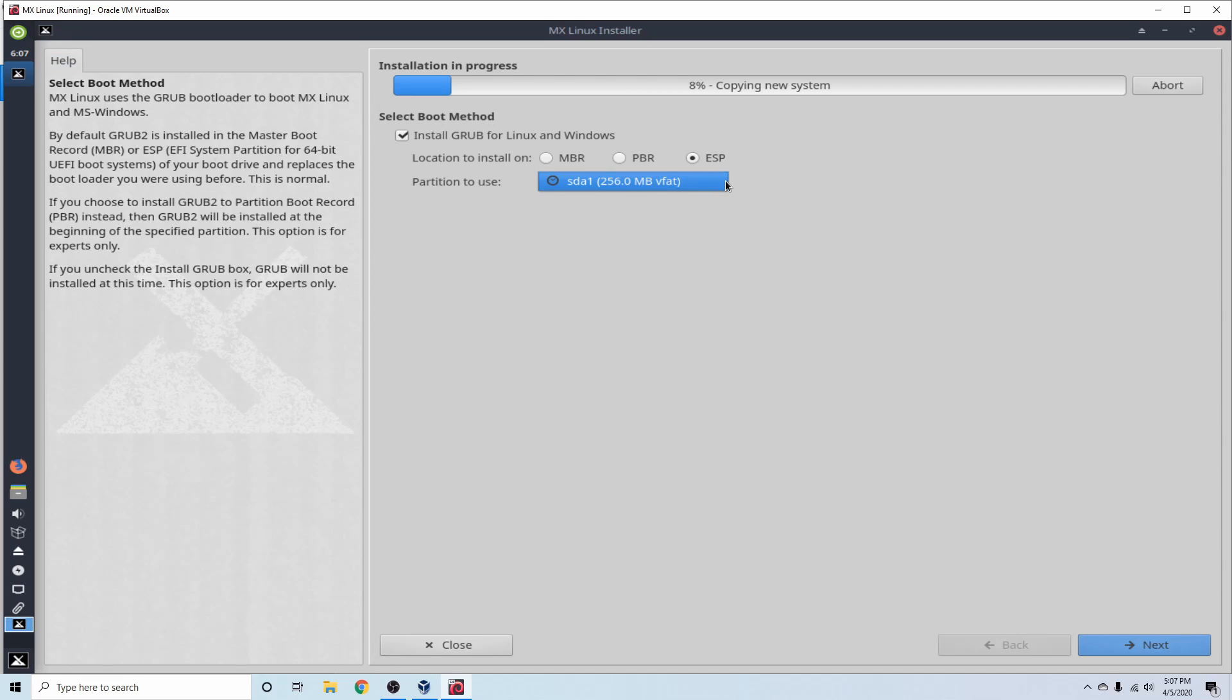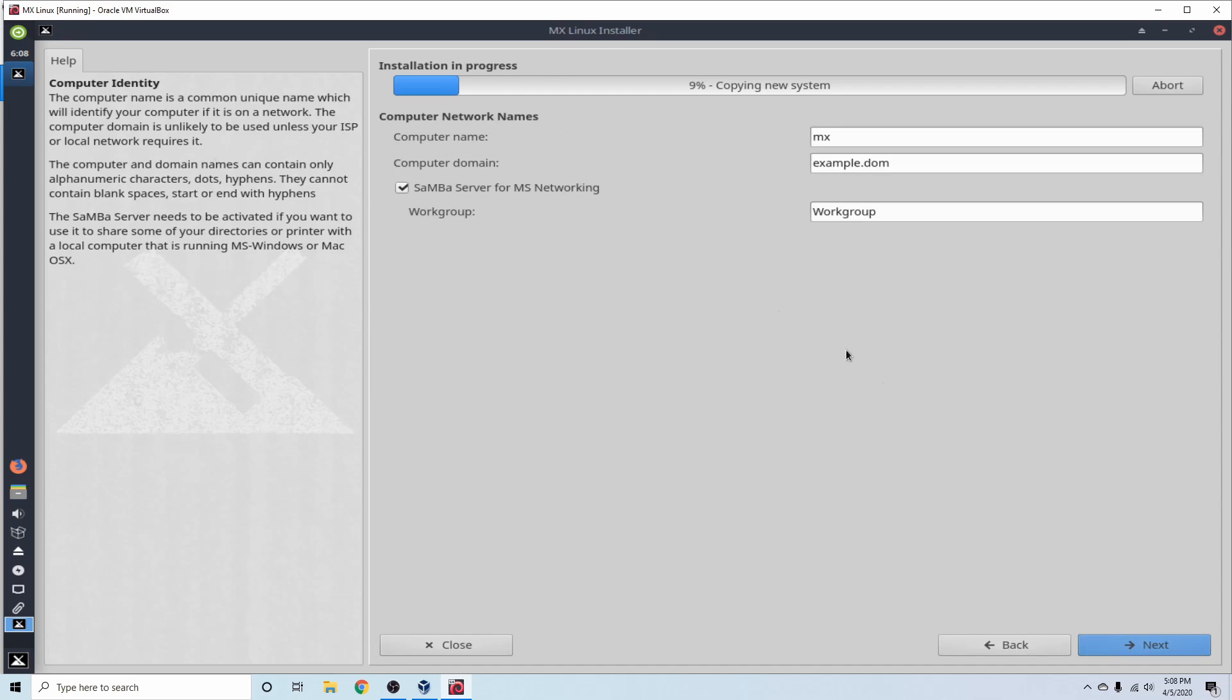Yes, we want to use that one. We really don't have another selection. That's off of the disk that we're just installing on, and the very first partition that got created on that disk. We're going to go ahead and select Next after that.